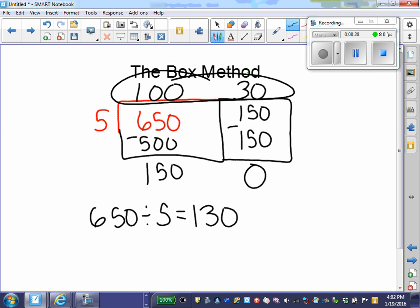Students can choose either the Big 7 way or the Box method to help them divide multi-digit numbers by a single digit number.